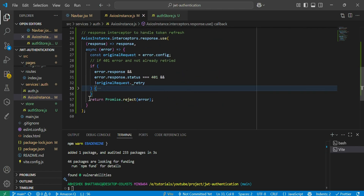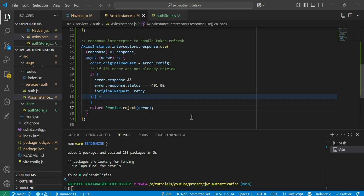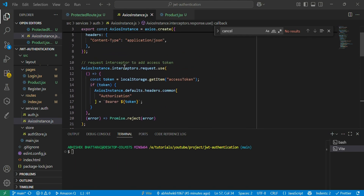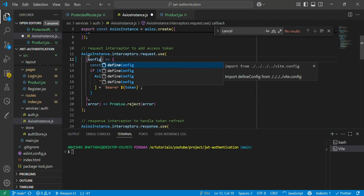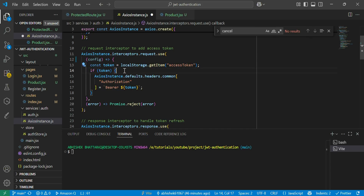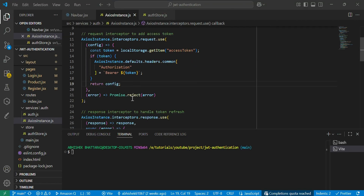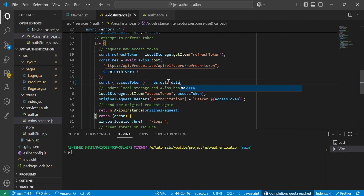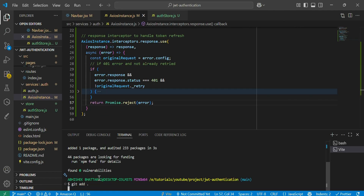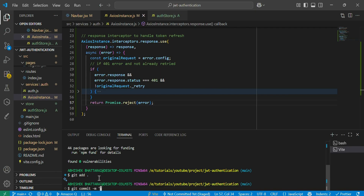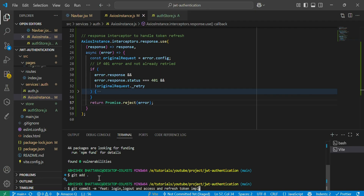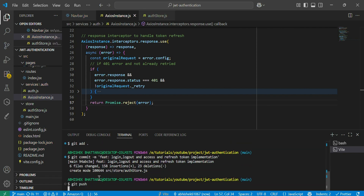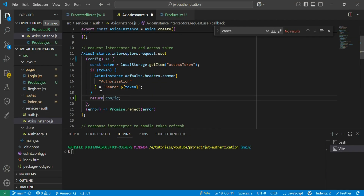If the error is not related to 401, we also reject the promise. One small fix: in the request interceptor, we need to pass `config` as the argument and return `config` at the end. Also, the access token should be retrieved from `response.data.data`. Finally, let's commit: `git add`, `git commit -m 'feature: login, logout, and access and refresh token implementation'`, and `git push`. In the next chapter, we'll implement protected routes to protect pages for users who are not logged in.